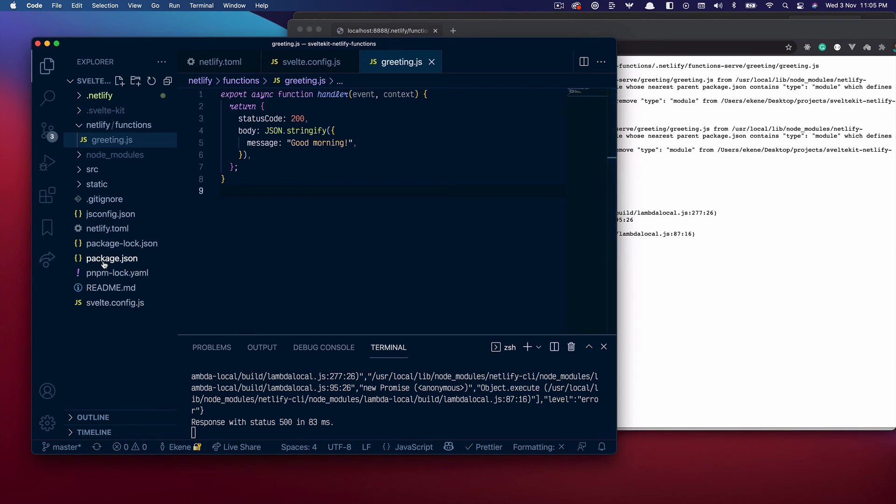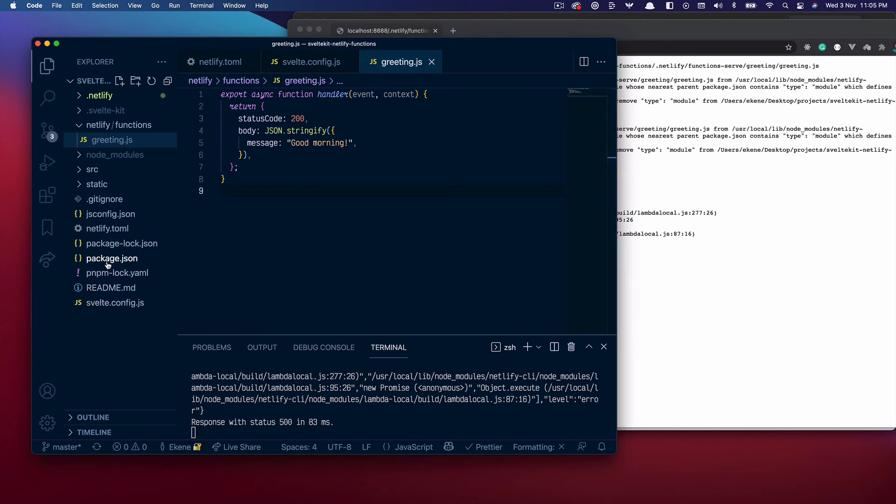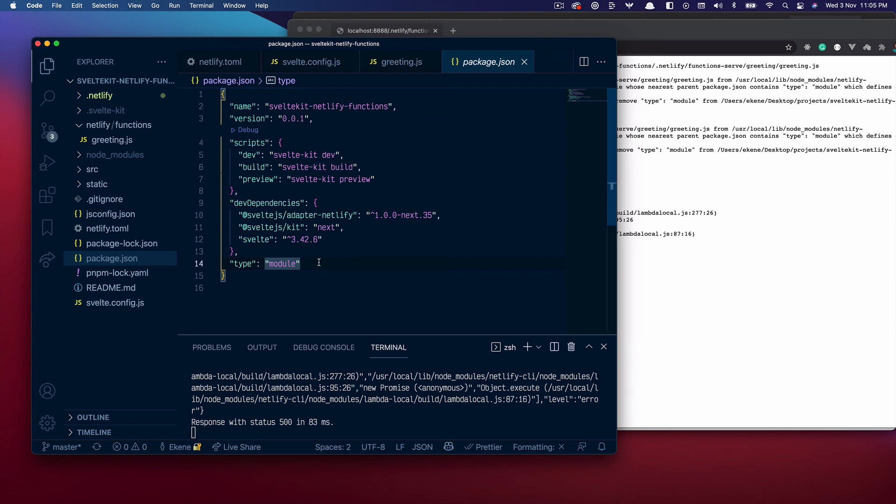All of this error is literally just trying to tell you that if you look at our package.json file you'll see that we have a type module which basically tells SvelteKit to treat every .js file in this application as an ES module.